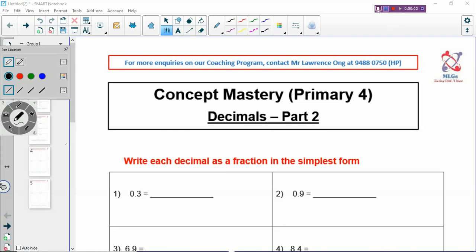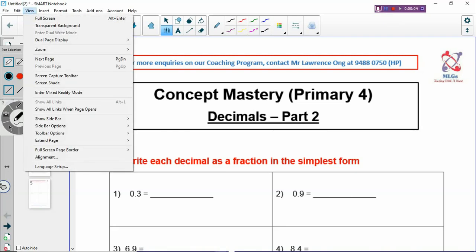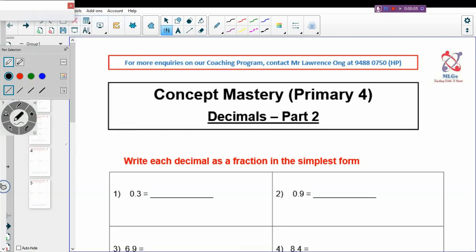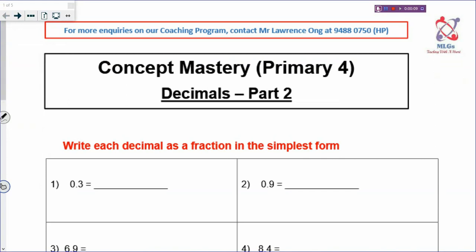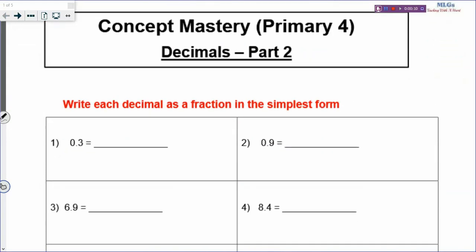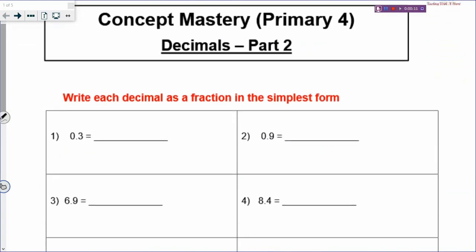Welcome back to Concept Mastery lesson. We are going to continue where we stopped on decimals. Let's look at how we convert decimals into fractions in the simplest form.